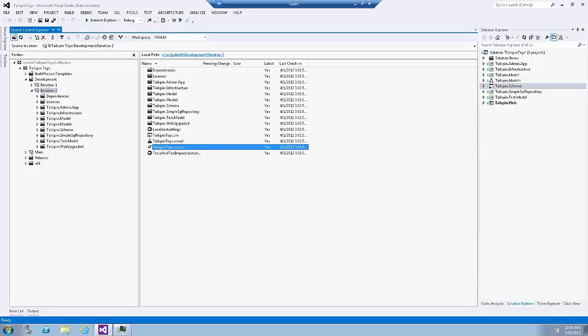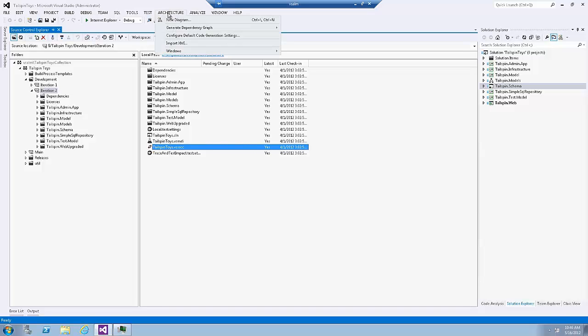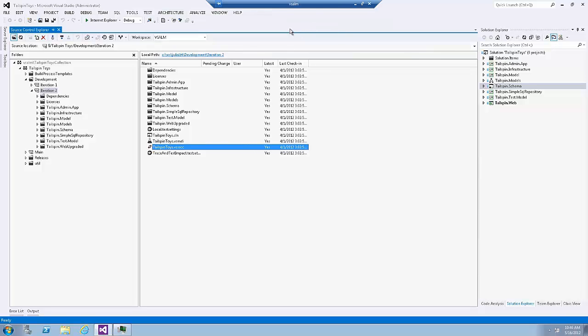Now the first thing I have to do before I start coding is to understand how these projects are connected to each other. It will be really tough to understand that relationship between classes and projects by looking into the code. Therefore, I'll use the Generate Dependency Graph feature in Visual Studio 2012 to understand that relationship. To generate the Dependency Graph, we click on the Architecture menu, Generate Dependency Graph for Solution.